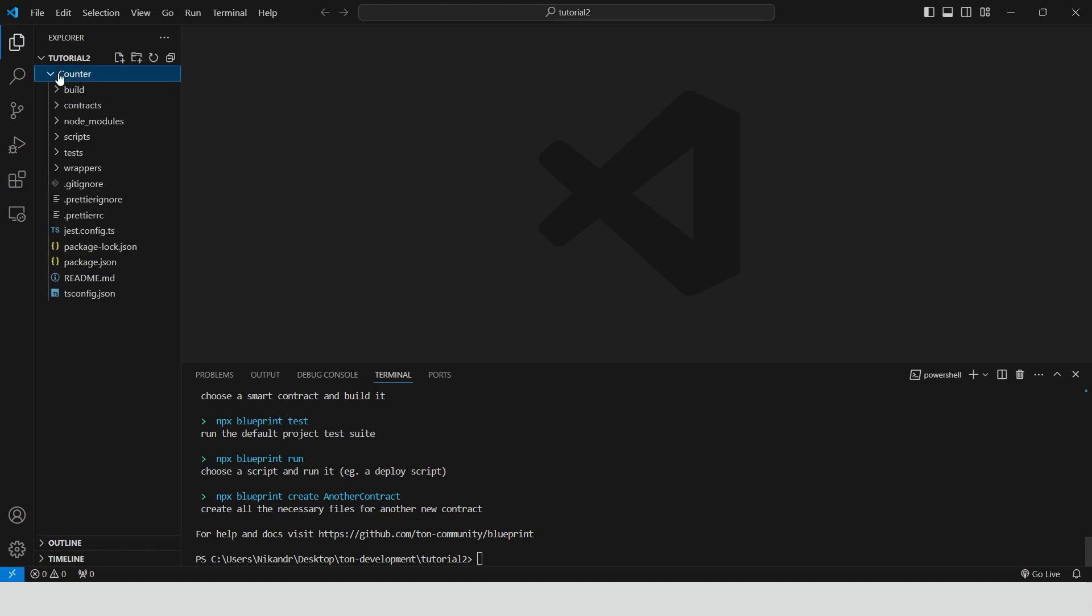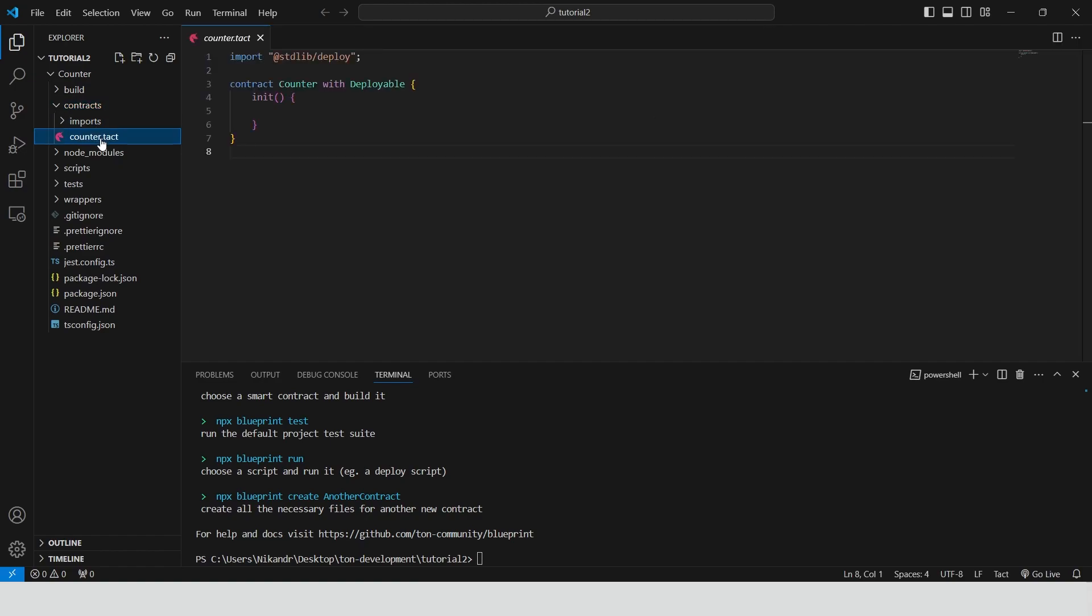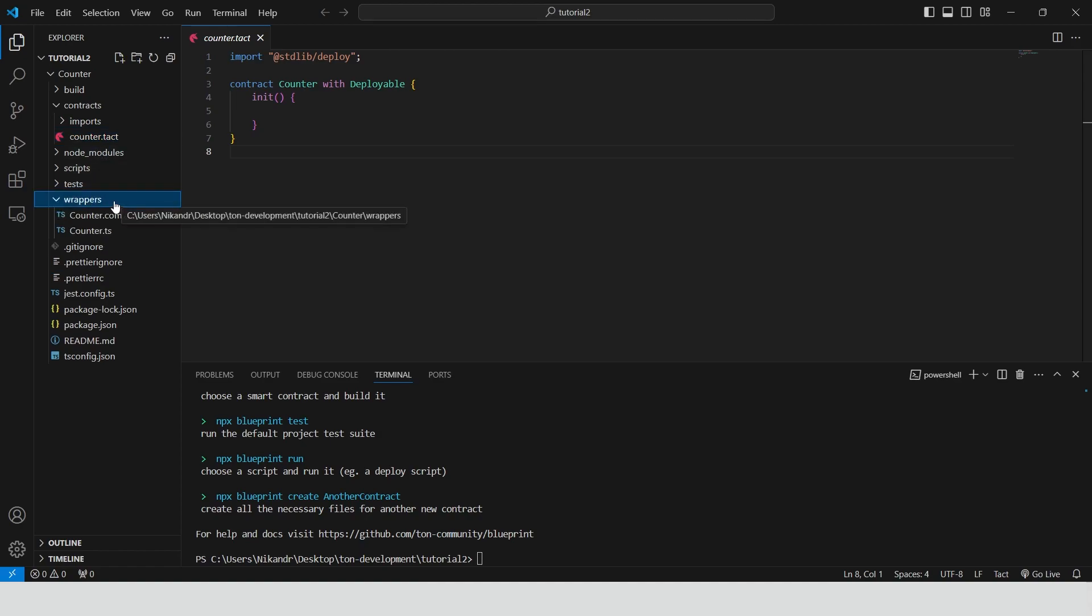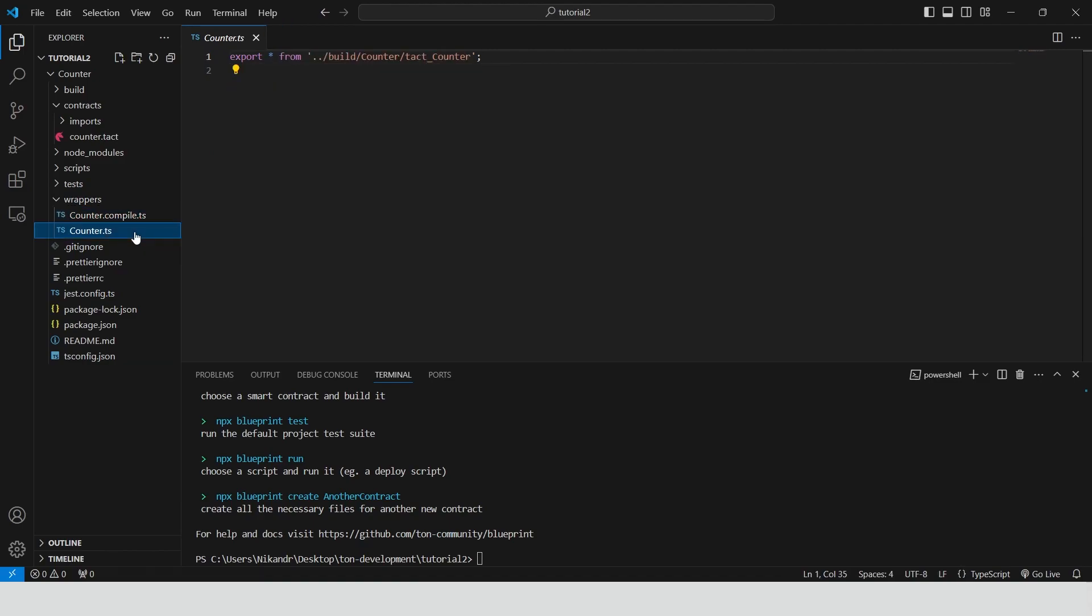We have the following folders. Contracts. It has the source code in TACT for all smart contracts and the imports. Contracts. Wrappers contains files with interface classes for contracts that we develop.